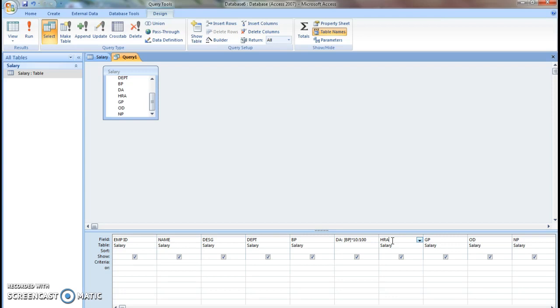Next, house rental allowance: basic pay into 2 by 100, 2 percent on basic pay.